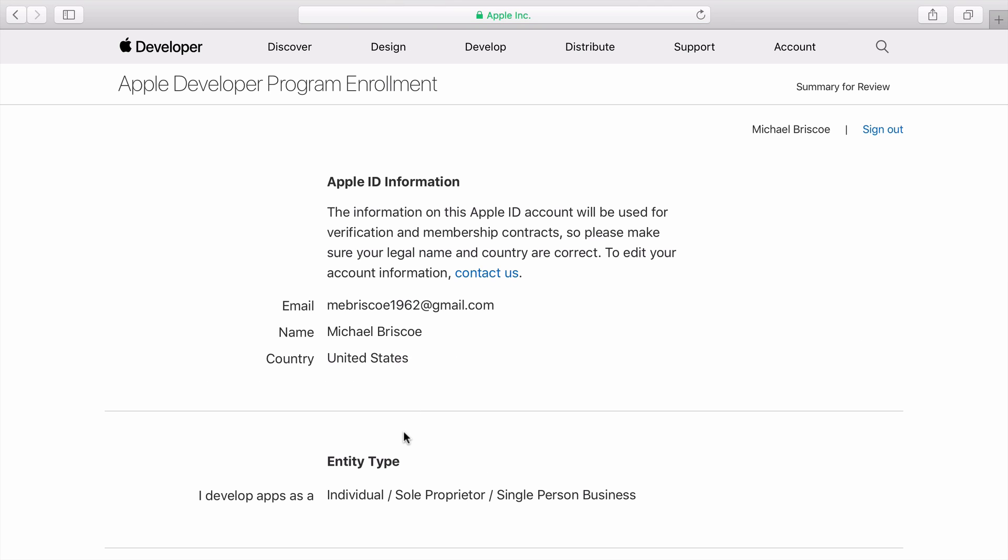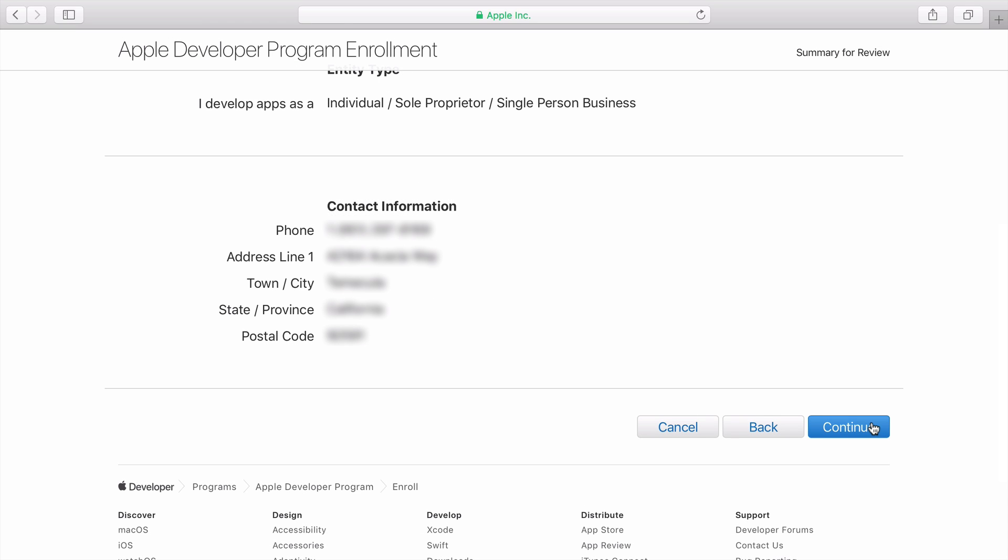Review your information to make sure everything is correct. When you're ready to submit, click Continue.